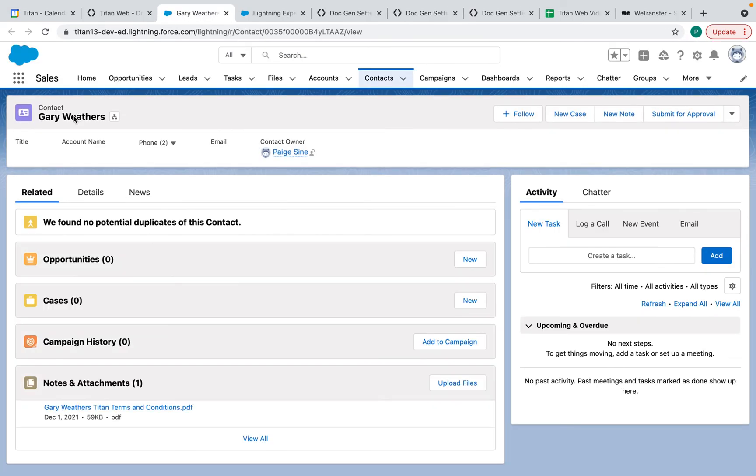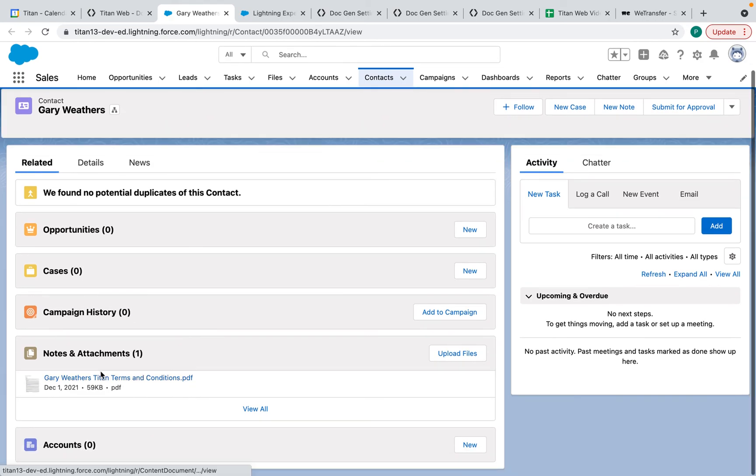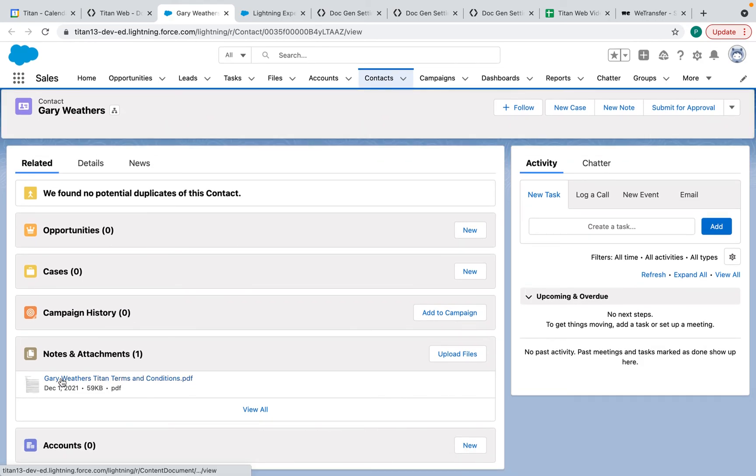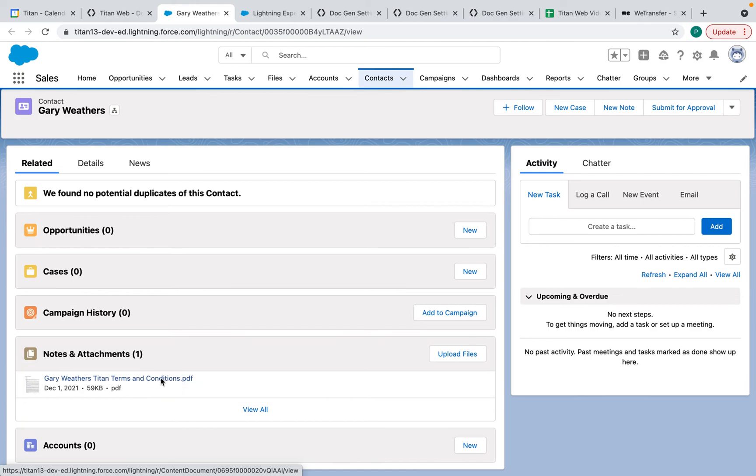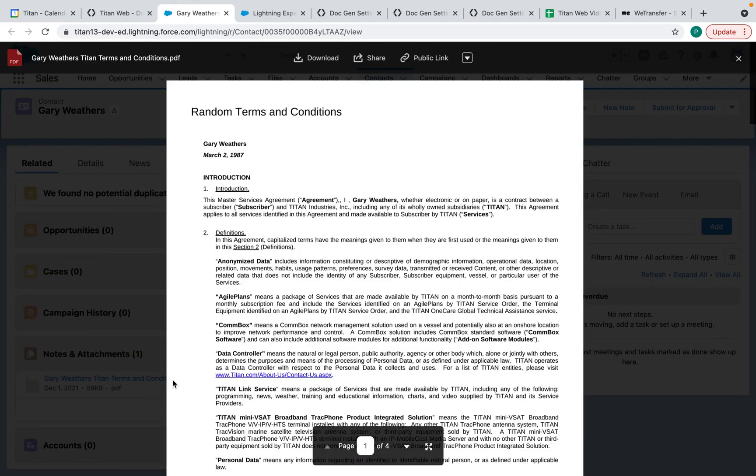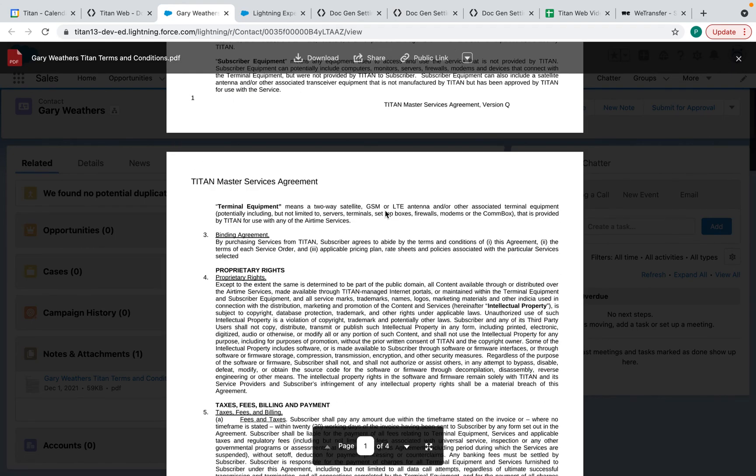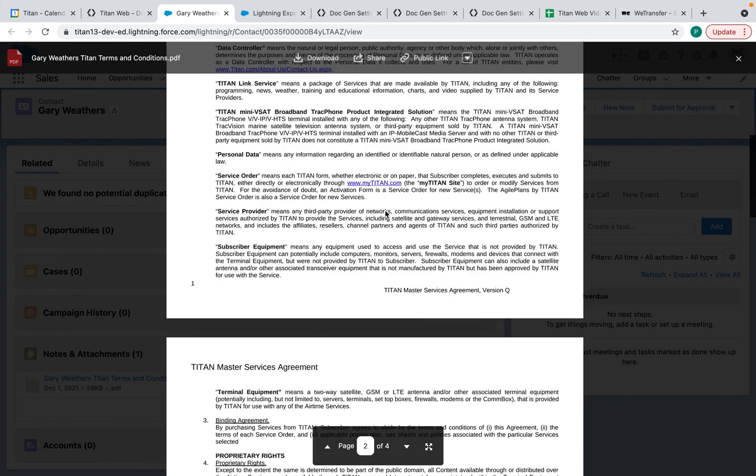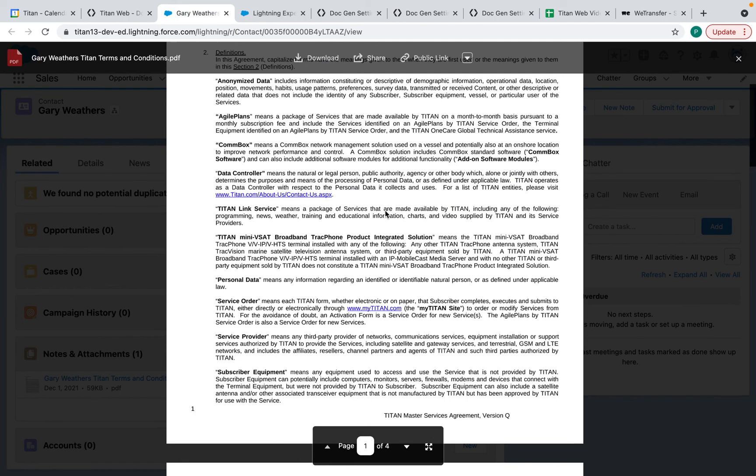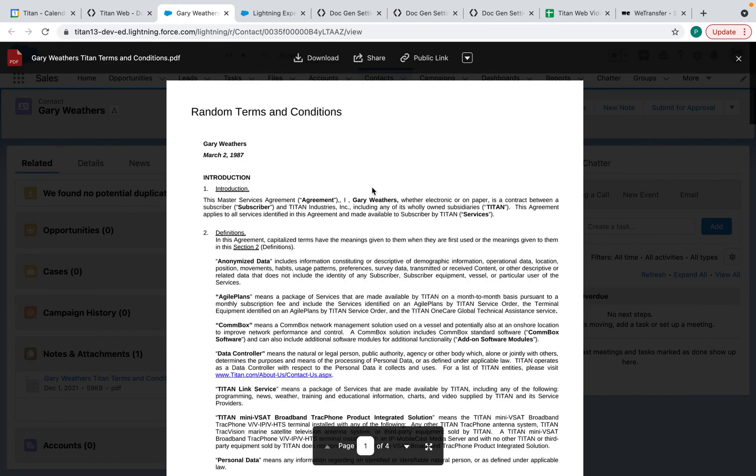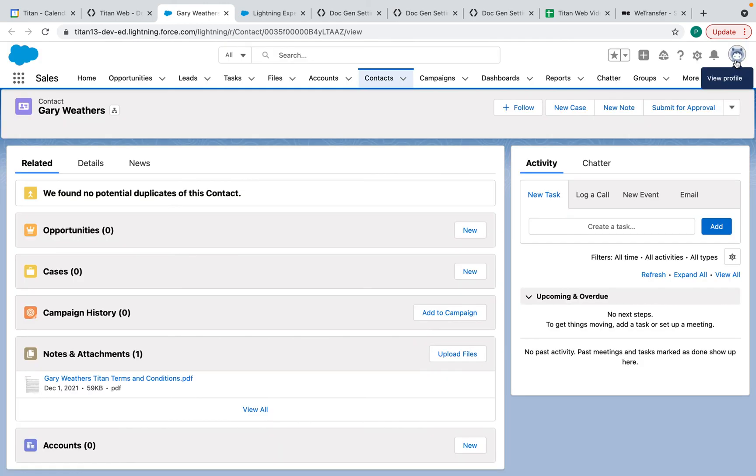And here we have Gary Weathers and his file. And you can see it says Gary Weathers, terms and conditions, and it's a PDF. And when I click on it, we can see his name, his birth date, and the format that I chose, and his name here as well. So it's really cool stuff. You're able to make dynamic documents and push them into Salesforce within seconds. So I hope that this tutorial helped. And thank you for watching.